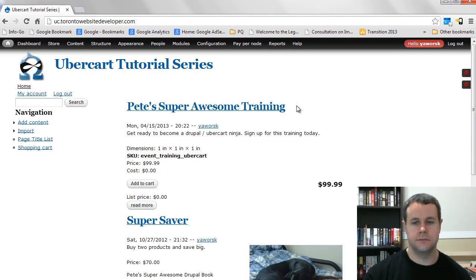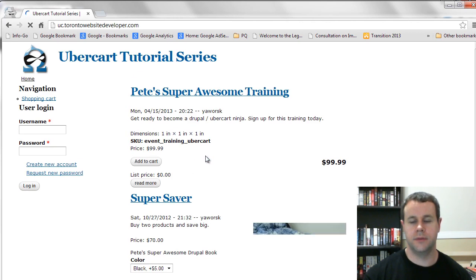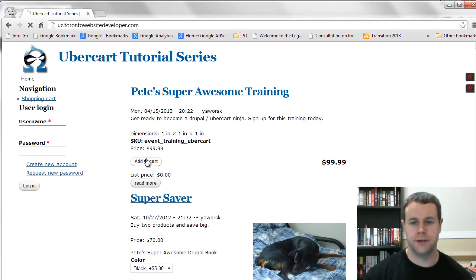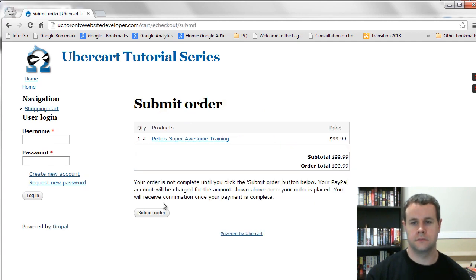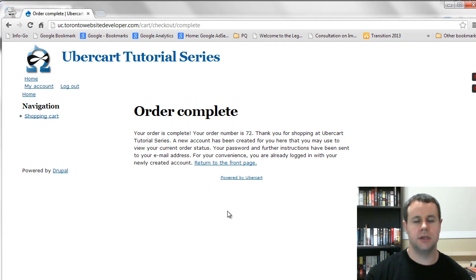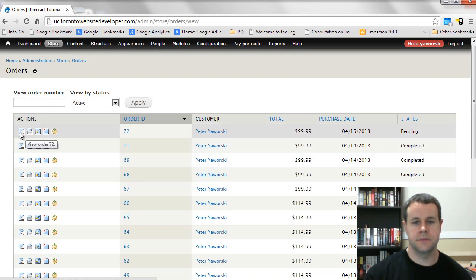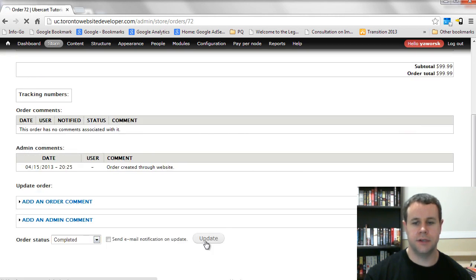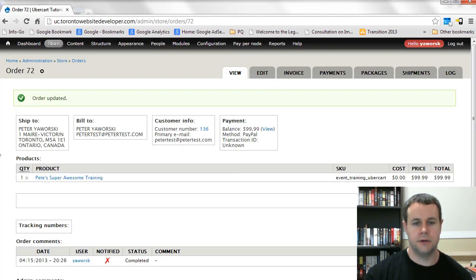Now if you go to the home page, you'll see Pete's Super Awesome Training. Let's test this with an anonymous user — I'll open an incognito window in Chrome so the site doesn't know I'm logged in. You can see the event registration — add it to the cart and proceed to checkout. Because this is a test site using Test PayPal, PayPal isn't reporting the payment, so I need to go back to the admin, go to Orders, find the order I just created, and manually set it to Completed and update it.